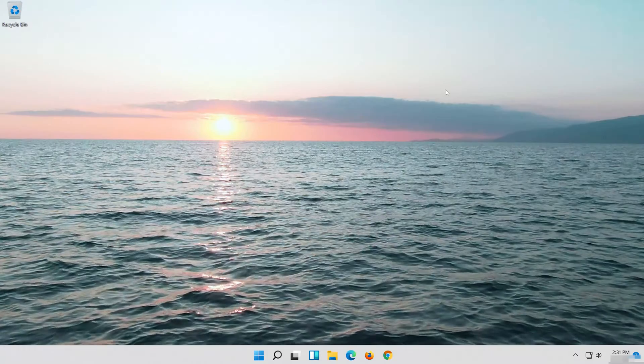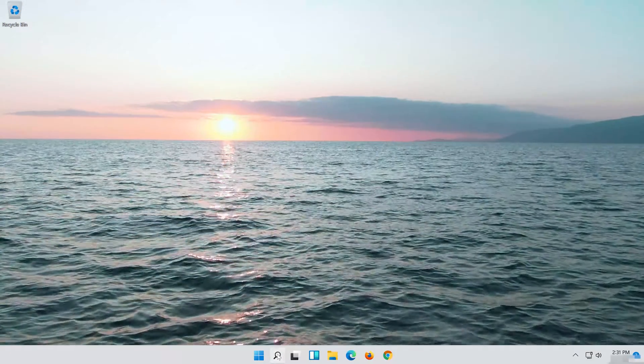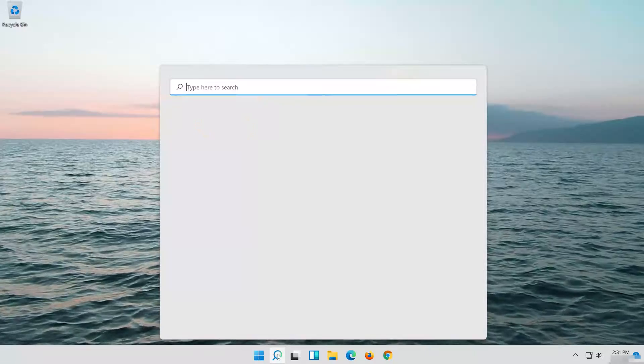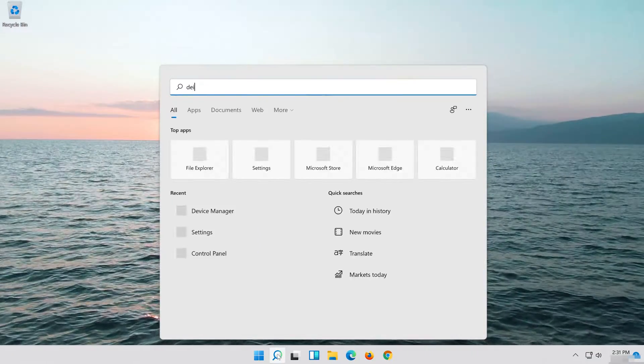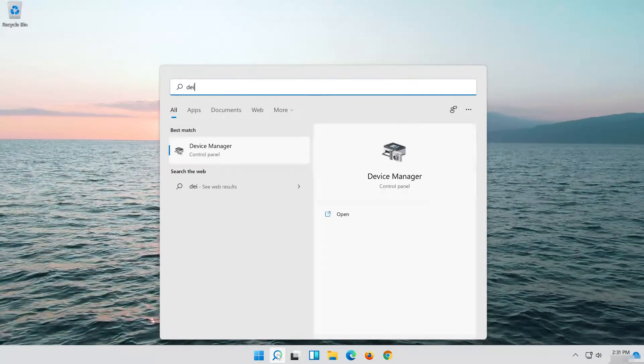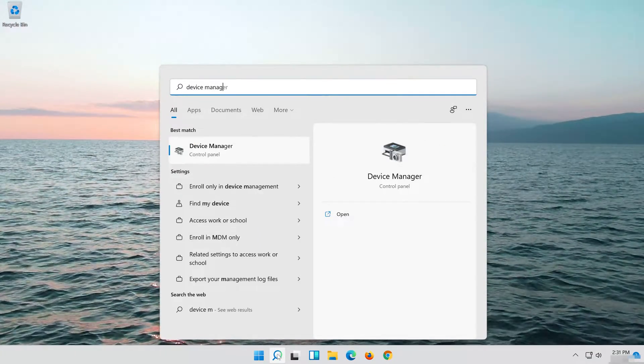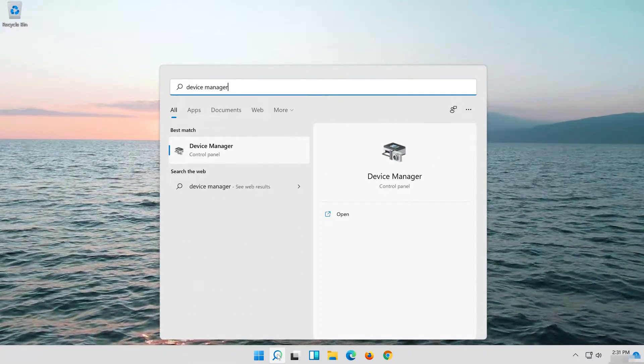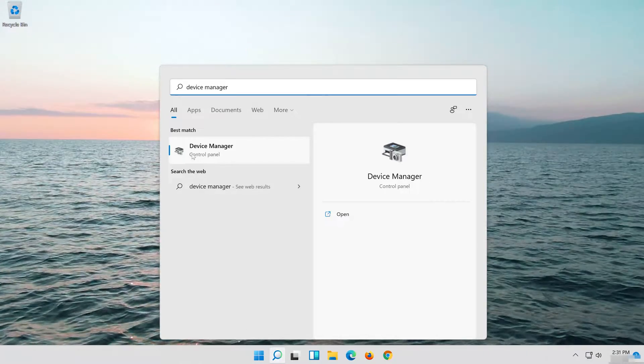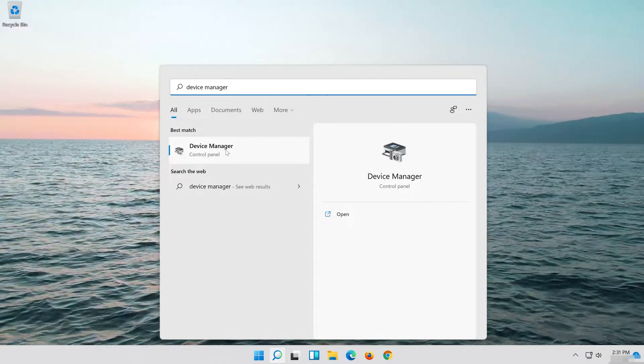In the second solution we'll replace your Ethernet old drivers with a more recent version. Open Start and type Device Manager, then open your Device Manager.